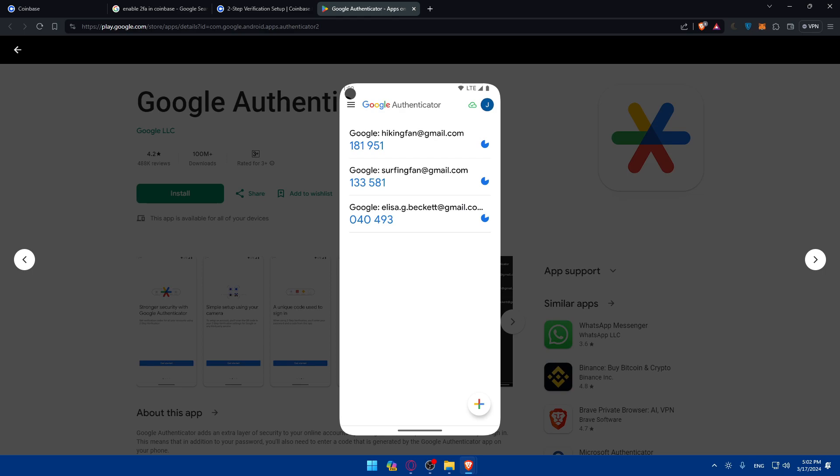That's going to be it for me today. You successfully now understand how to enable the 2FA or two-factor authentication on your Coinbase account. With 2FA activated, your digital assets and personal information are now better protected.